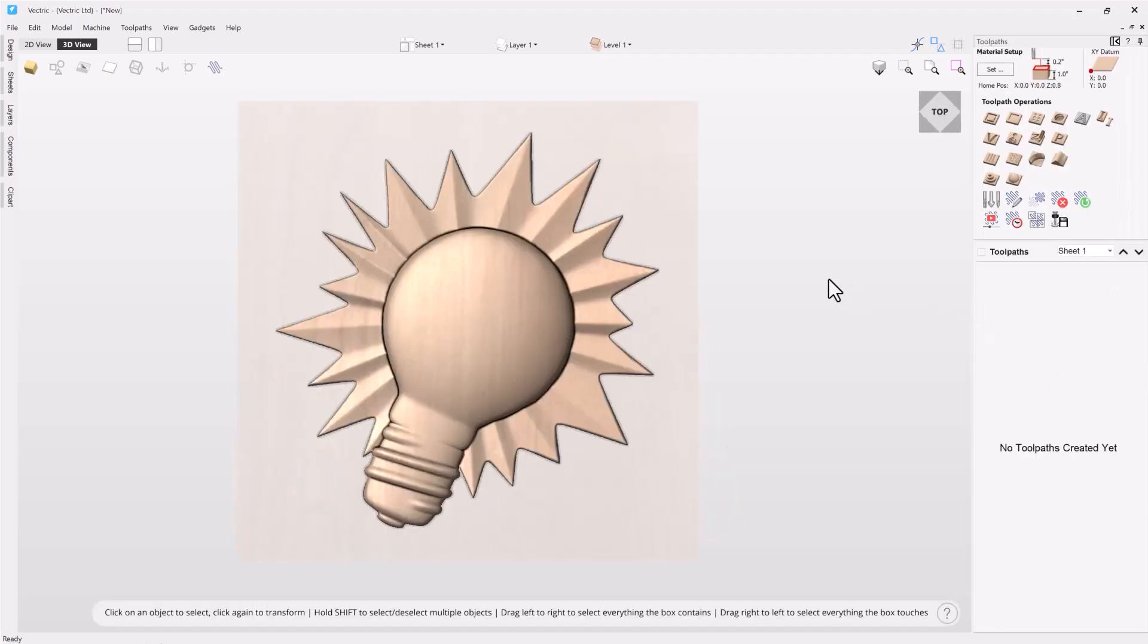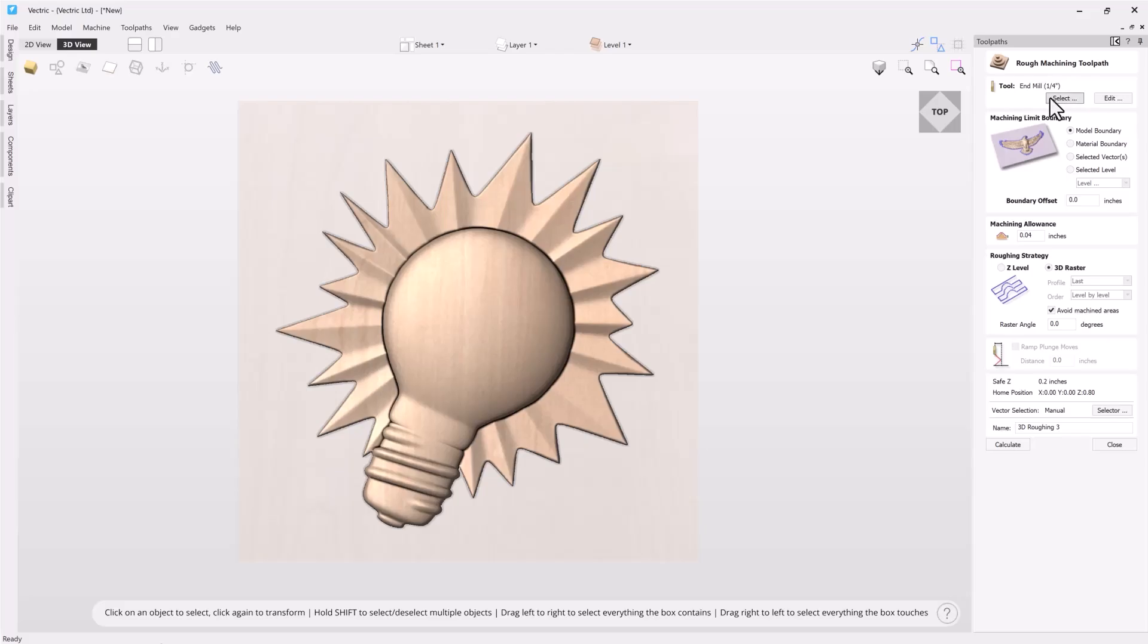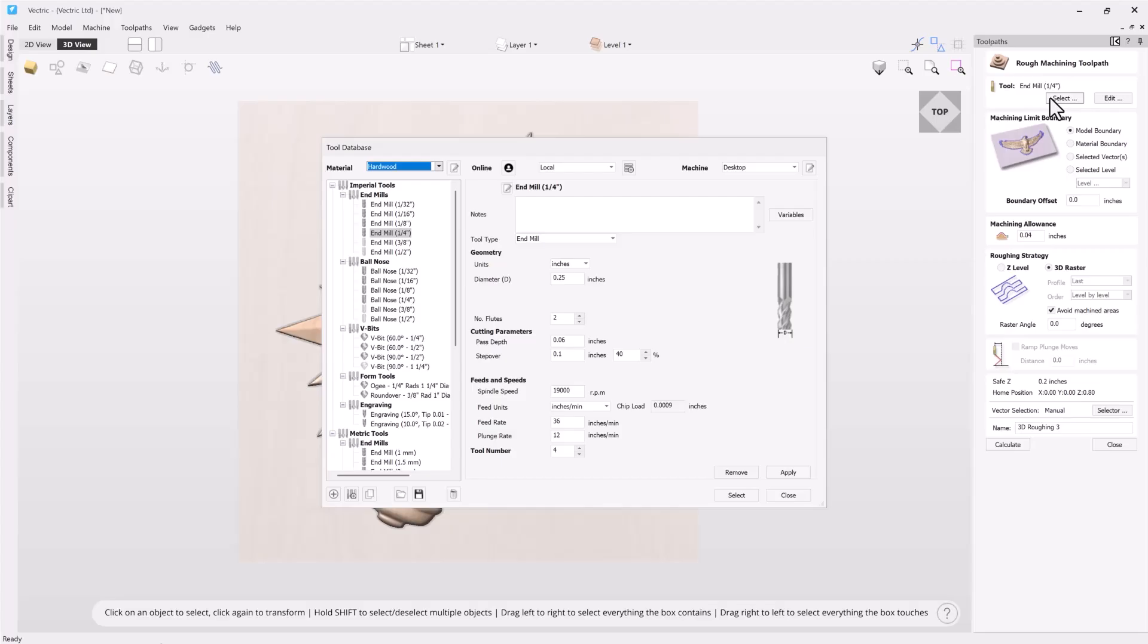To get us started we'll need to open up our 3D roughing toolpath dialog and that's located under this icon right here. Once that opens we're going to have the option to choose what kind of cutter we'd like to use for our roughing toolpath. In this case we have an end mill that's a quarter inch in diameter. If we need to we can go ahead and select a different tool from our tool database.